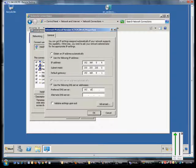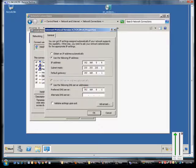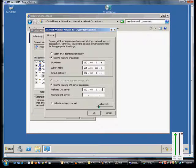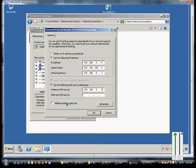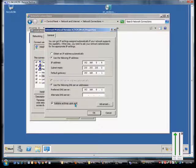As well as the preferred DNS server, which we'll make the same as the gateway, although you can make it anything you want. And from here you can also choose to validate the settings upon exit if you would like to make sure that the settings are correct.